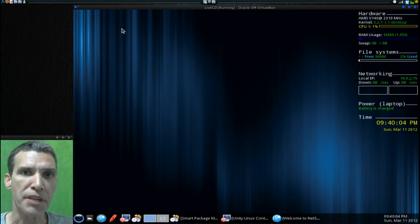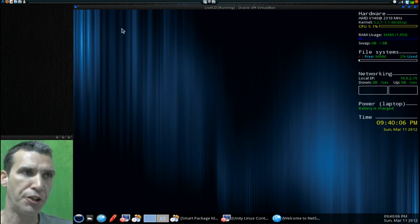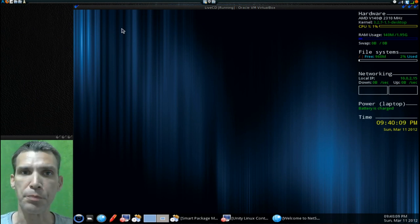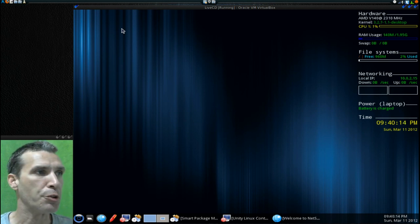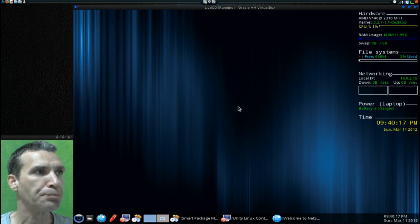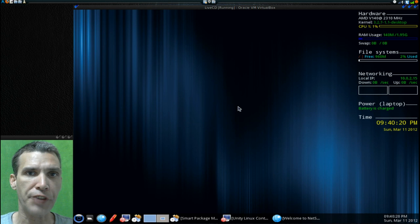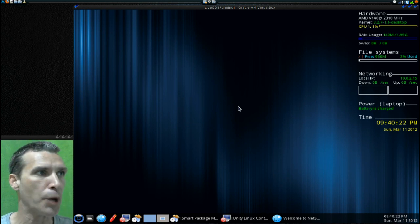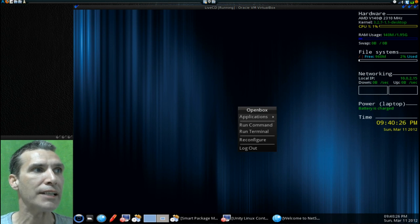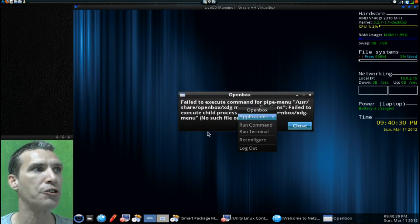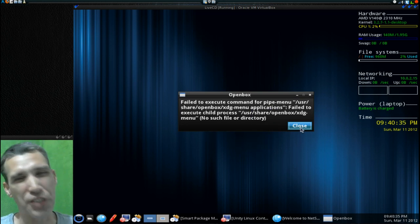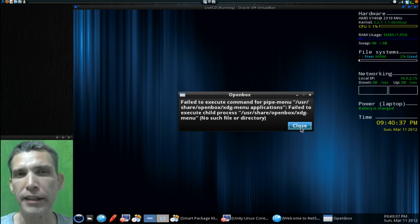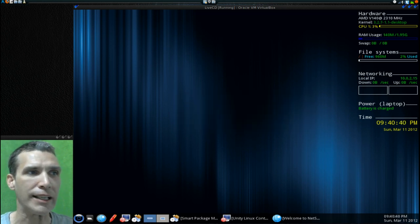TinyMe is still in alpha stage, but I thought I'd have a look at this because I've always been intrigued by these minimal distributions. This one uses a combination of both OpenBox and LXDE. When I right click on the desktop, an OpenBox menu comes up. However, when I go into Applications, we get an error here saying failed to execute command for pipe menu. That is kind of to be expected. This is probably a little niggle that's being worked out.